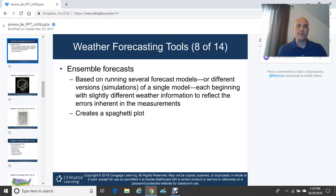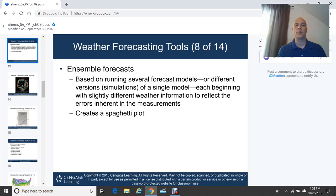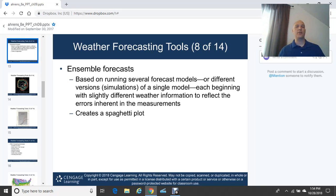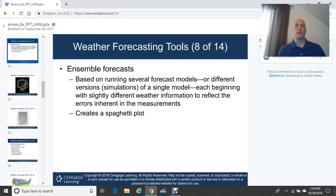Ensemble forecasting is becoming more popular with meteorologists. Ensemble forecasts are based on running several forecast models, or different versions or simulations of a single model, each beginning with slightly different weather information to reflect the errors inherent in measurements. The result of an ensemble forecast is what's known as a spaghetti plot — a map showing all the different colored tracks of, for example, a tropical system or hurricane from different forecast models.